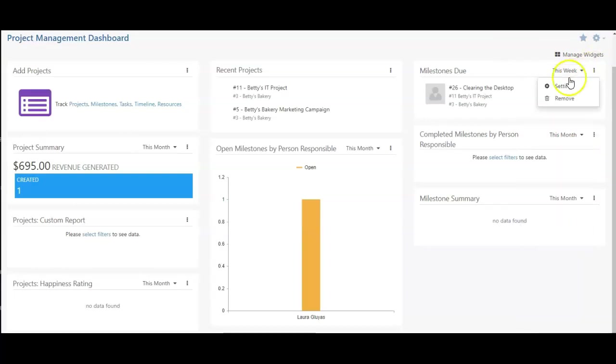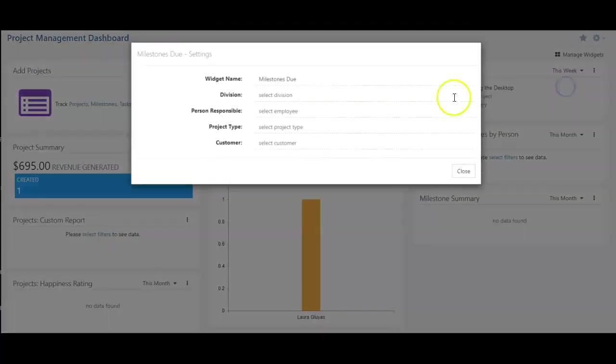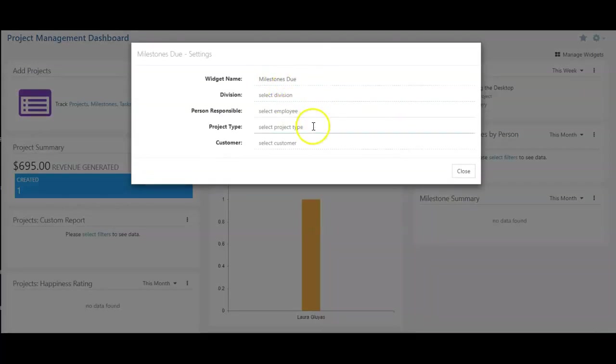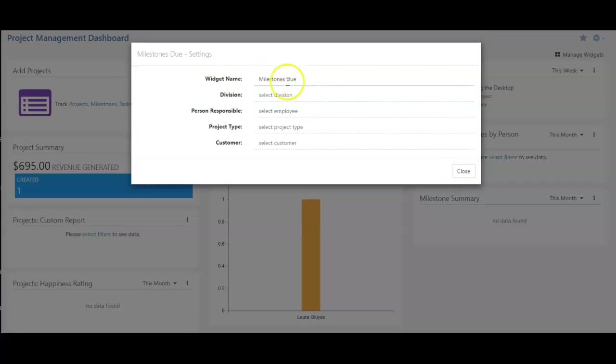If I click the settings here, I can change the division, the person responsible, the project type, and the customer, as well as rename the widget when needed.